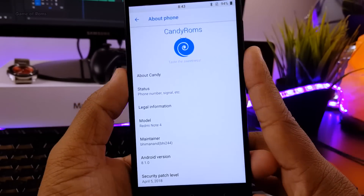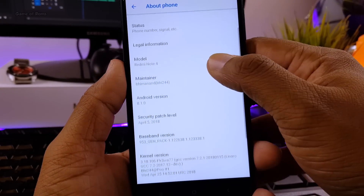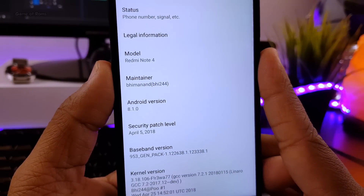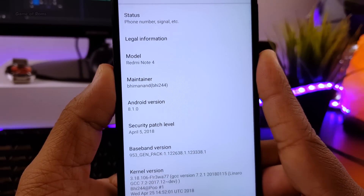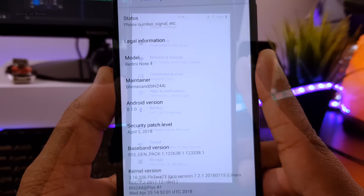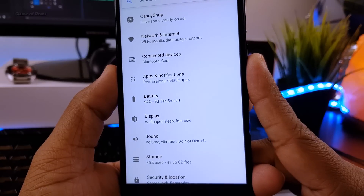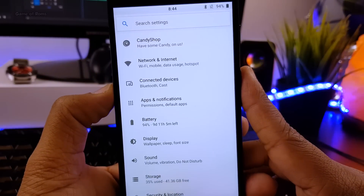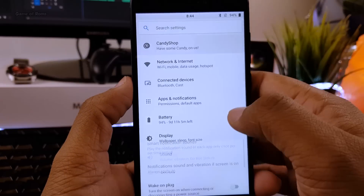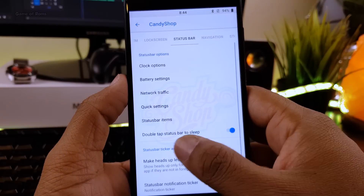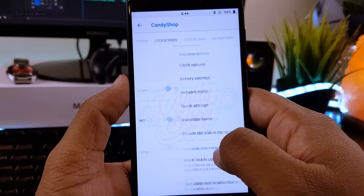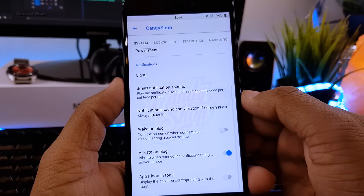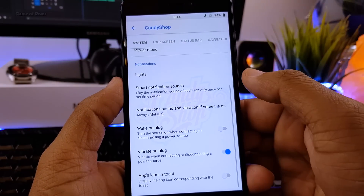As you can see, it comes with the latest Google security patch of April 5. All the features are neatly organized in a tab called Candy Shop, which is placed at the top. As soon as you open Candy Shop, you are greeted with all the features nicely organized on horizontal tabs, and you can easily navigate by swiping right or left.